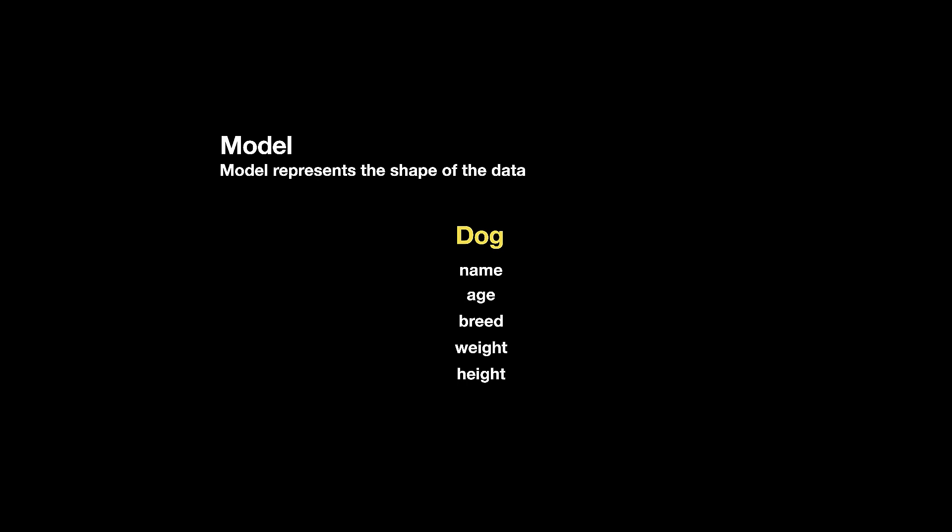And all the different things, the name, the age, the breed, weight, and height, these are the attributes, also known as properties, of that particular model.